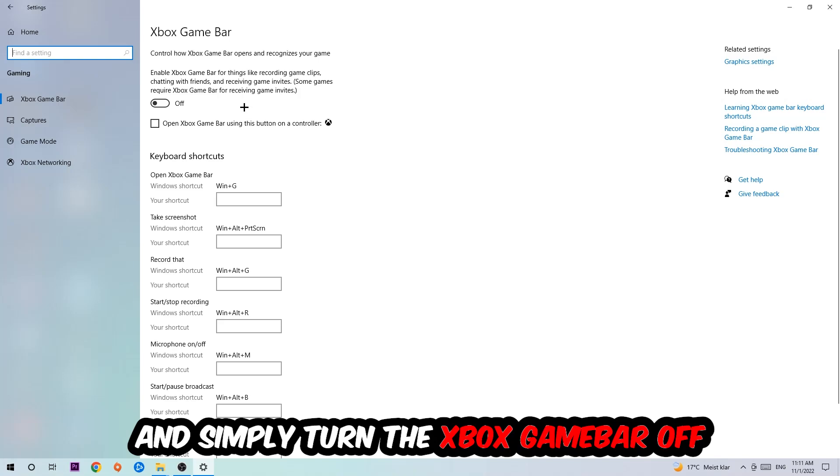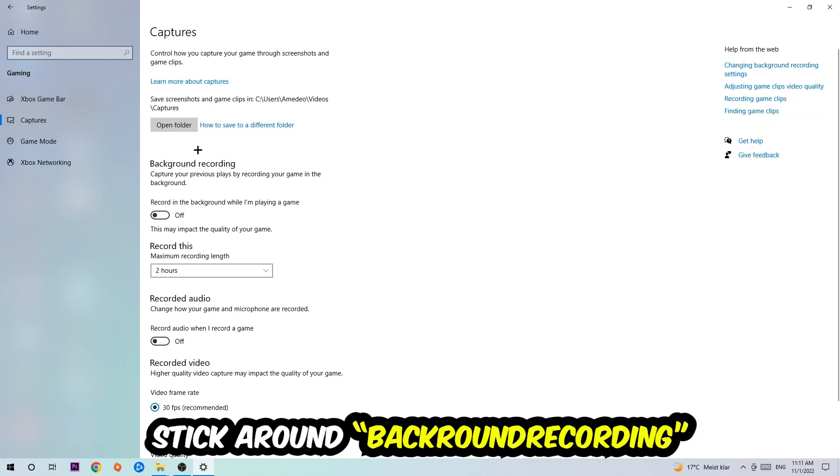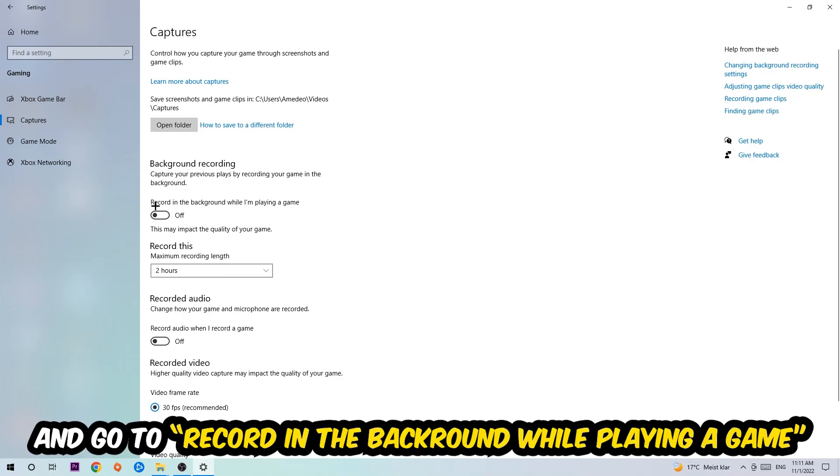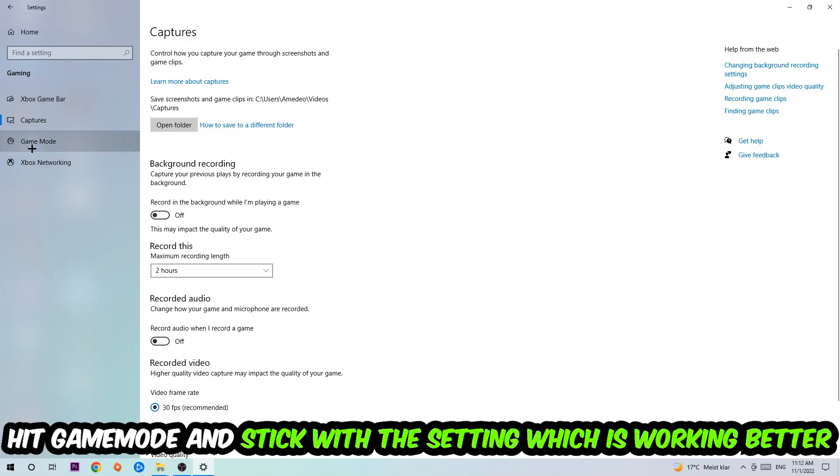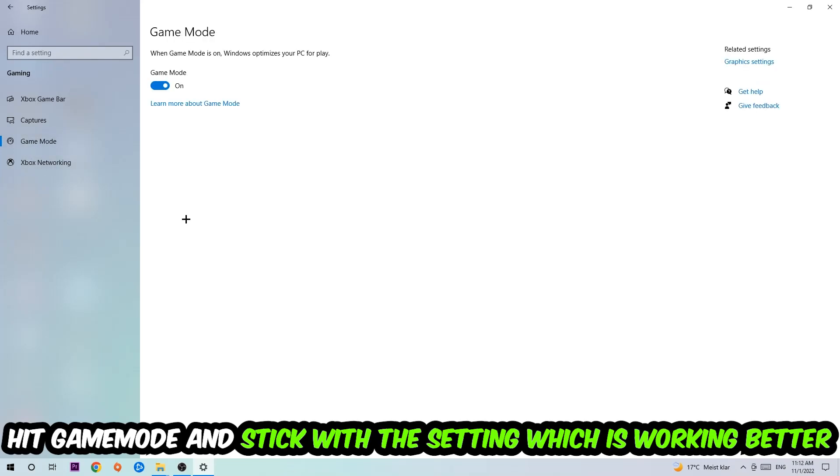Simply turn this off. Afterwards, hit Captures, stick around Background Recording, go to 'Record in the background while I'm playing a game' and obviously turn this off. Afterwards hit Game Mode and you need to check it for yourself and stick with the setting which is working better.